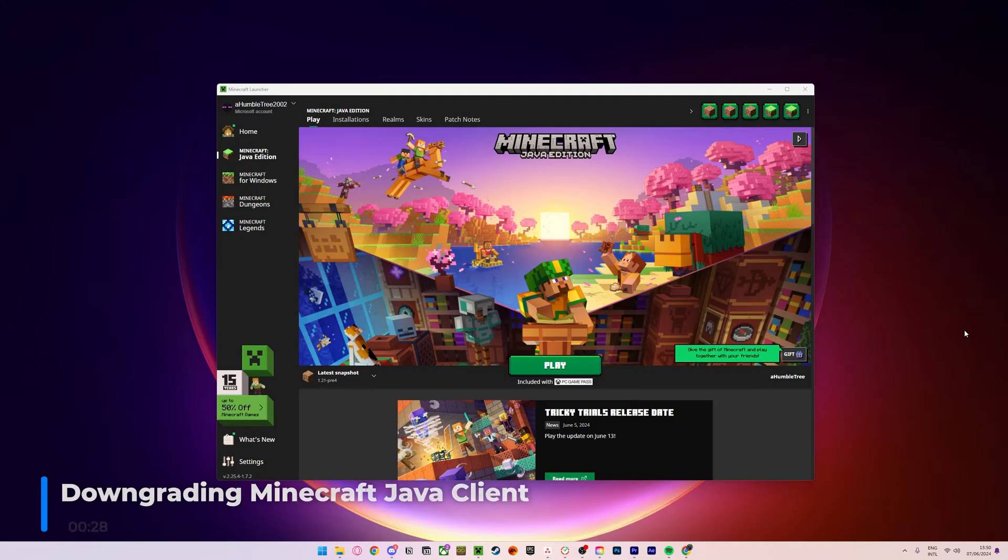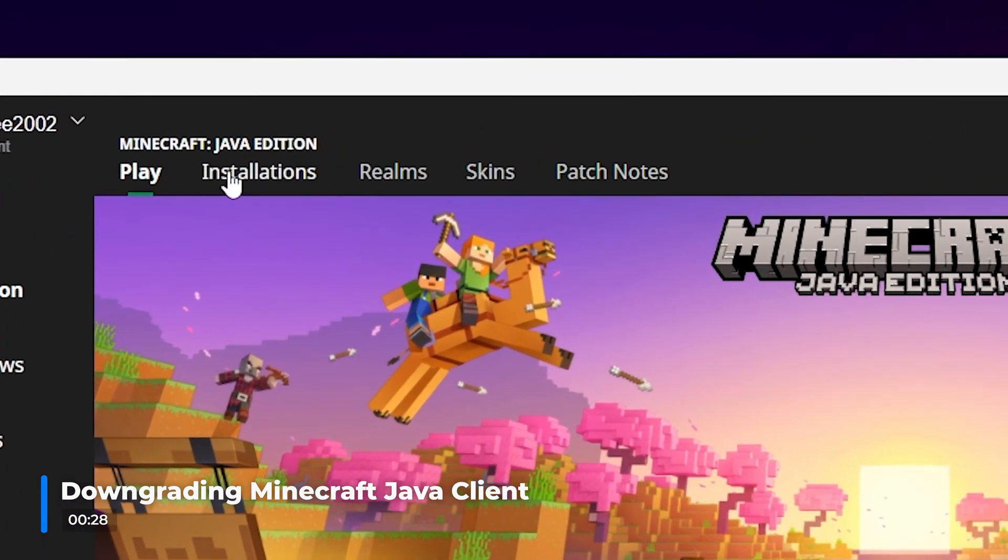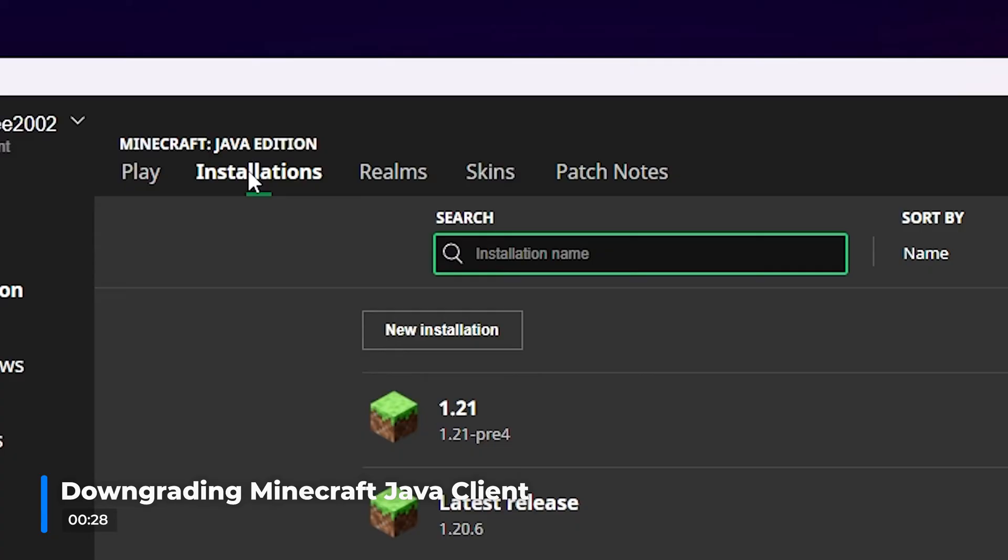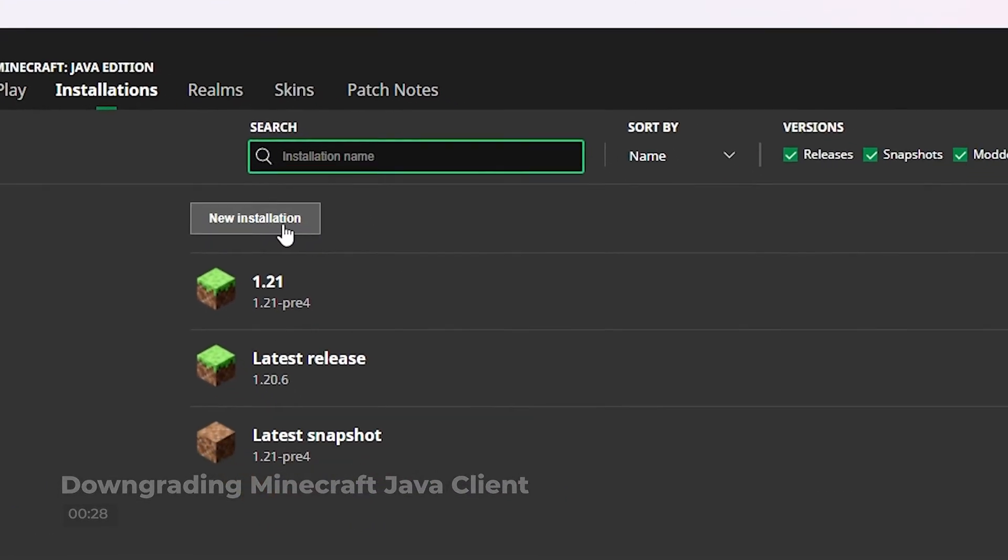First, open your Minecraft Java Edition launcher, switch over to the Installations tab at the top, then click New Installation at the top to create a new one.